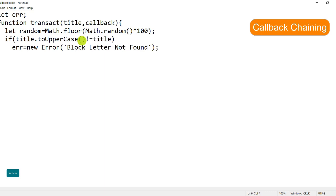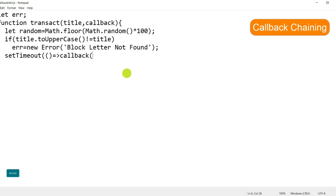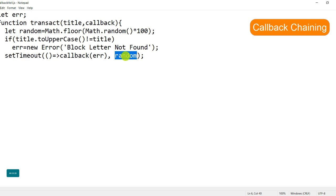To give an asynchronous flavor to this function, I'm using the setTimeout method. setTimeout takes a callback function as its first parameter and a time in milliseconds as its second parameter, after which the callback will be called. I'm using an arrow function here, calling the callback inside it, and passing the random number as the timeout value.